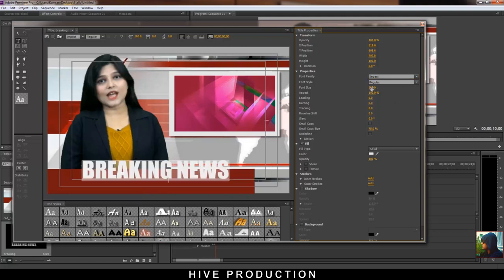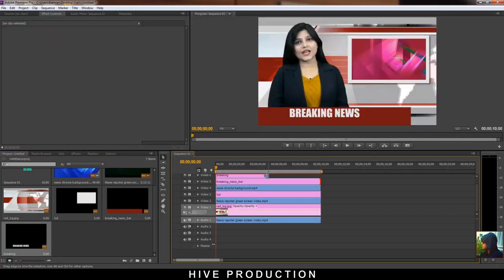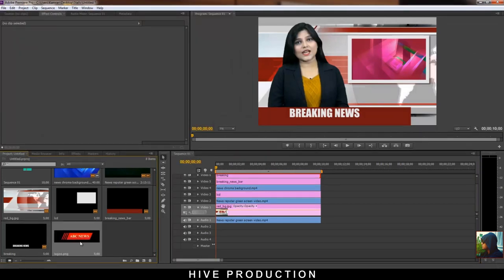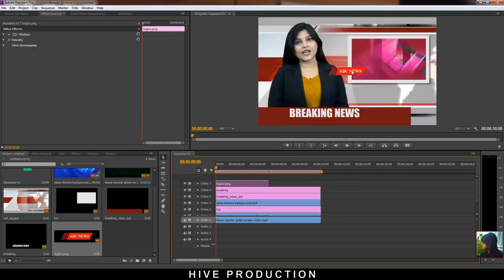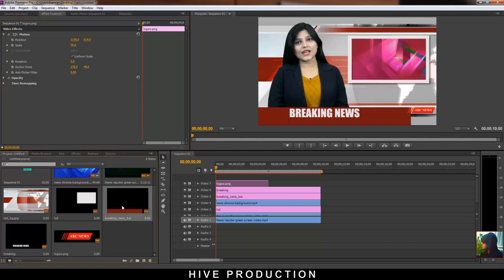That's good. Again the same process — go to Title and write 'Breaking News'. Adjust the size, adjust the font, adjust the positions. Good. Now import it on the timeline like this. Import your logo — it's a Google-downloaded logo just for reference, to show where our logo will be placed. Adjust the position and size of the logo — this is a proper place.